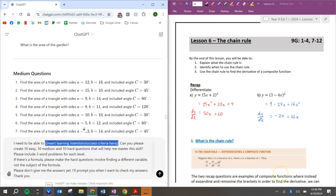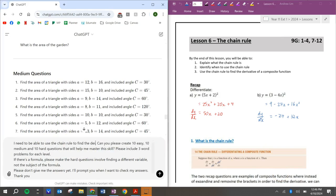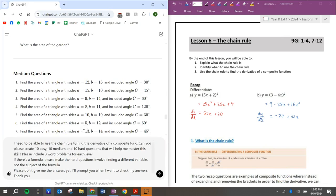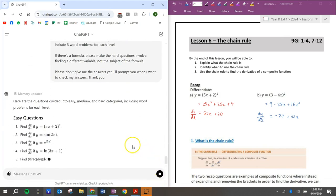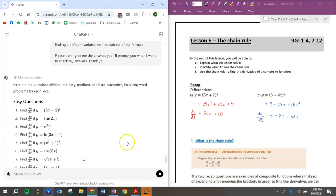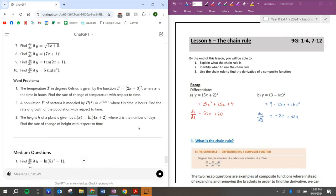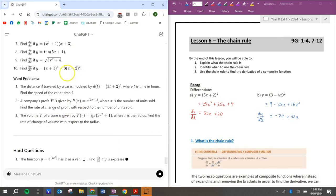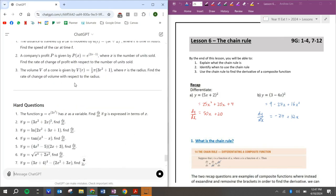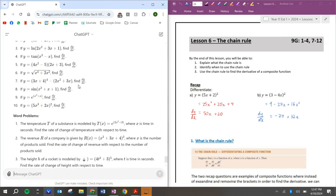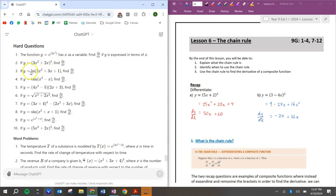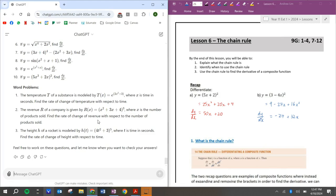I need to be able to use the chain rule to find the derivative of a composite function. All right. Let's send that through. Nice. We've got some easy questions here. Some word problems, temperature, population height, some medium questions. All right. This is some really good stuff. I like how ChatGPT has like normal polynomials. It's got logs. It's got trig. We've got here with roots, we've got thirds, exponentials. So this is a fantastic resource to use.